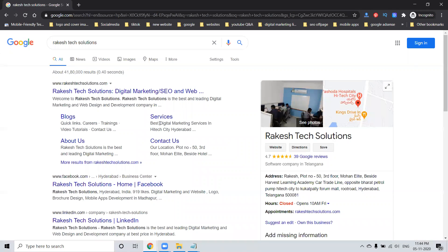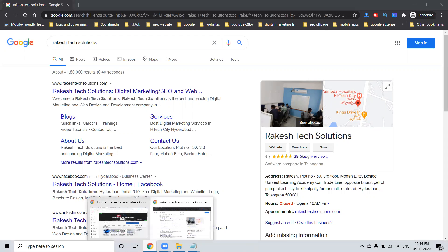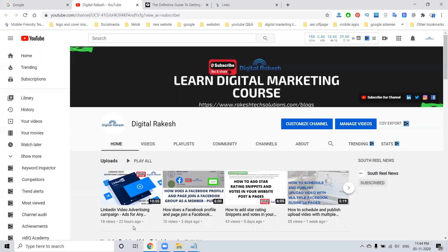What are the major important things to generate the sitelinks option in Google search results? First of all, this is our channel — it is not only my channel, this will help digital marketing people to learn new things. If you learn any new things and have any questions, please comment on the YouTube channel.